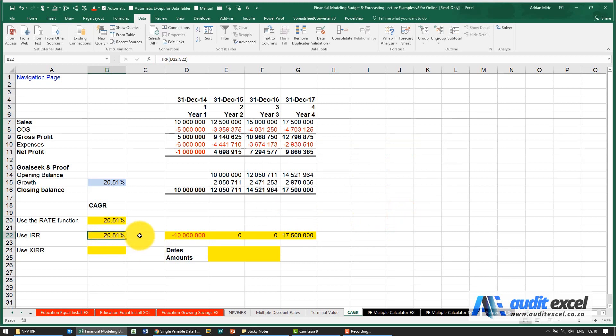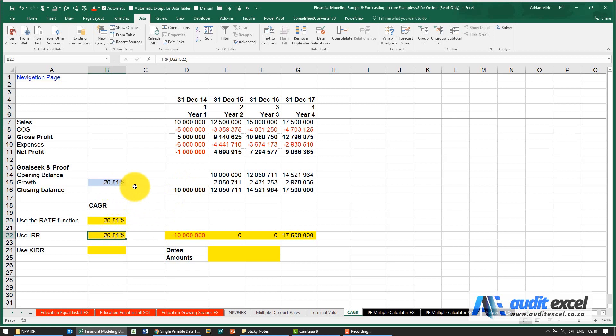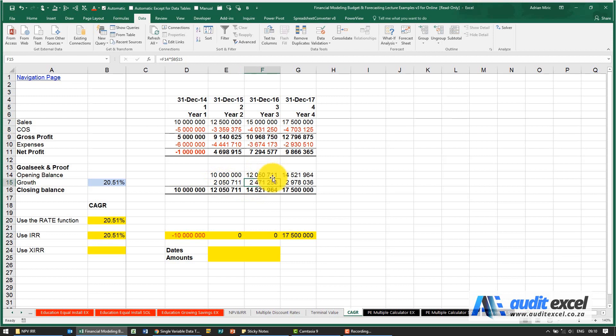So what that's telling you is that if we had 10 million here and we grew it at 20.51%, that same growth percentage on the opening balance will turn into 17.5 million.